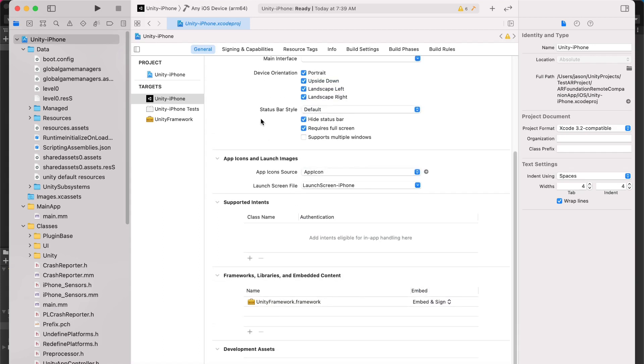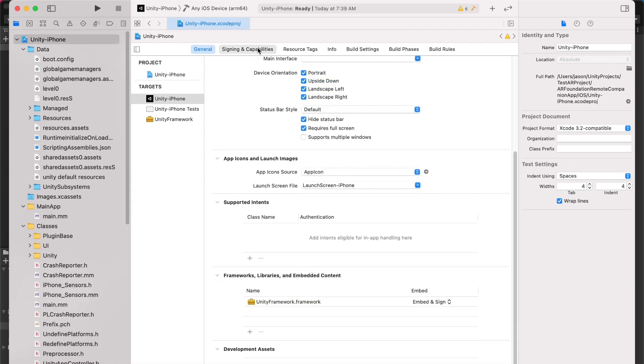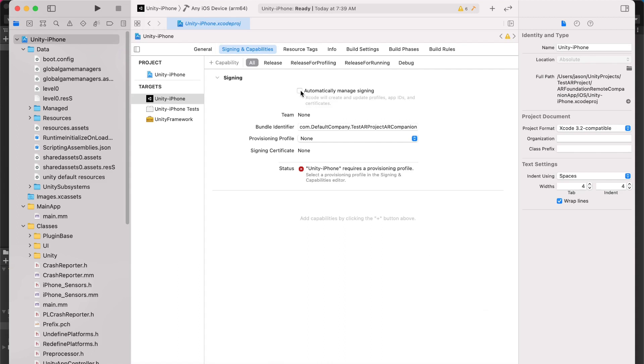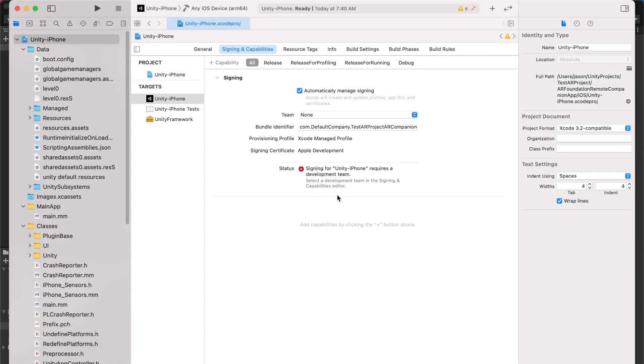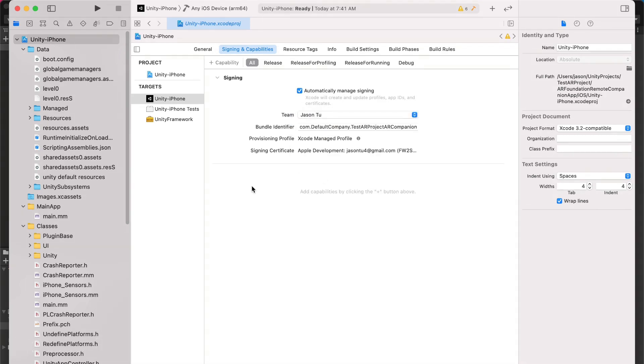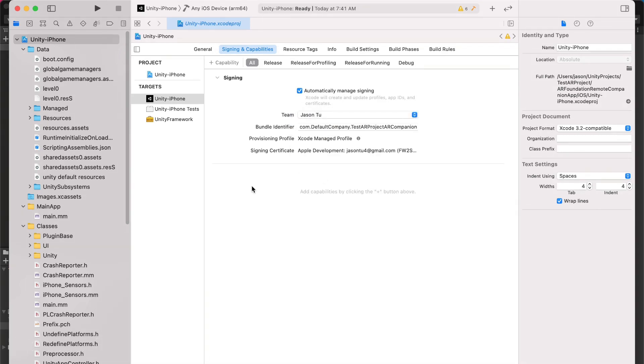Some other things we want to do are update the signing and capabilities tab. So this is important, otherwise your project won't build. We want to check the automatically manage signing button and we'll also want to choose a team so that Xcode stops complaining. Finally, once all is said and done, you've updated your signing and capability settings, you can go ahead and deploy this app to your device.